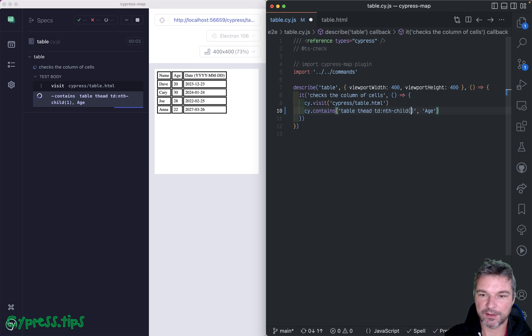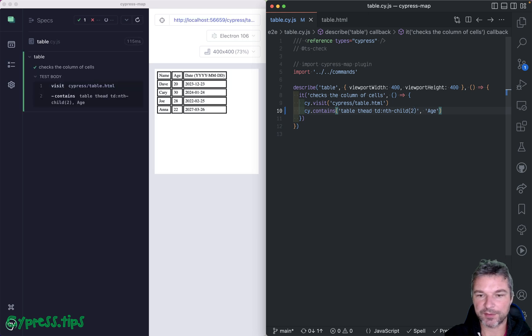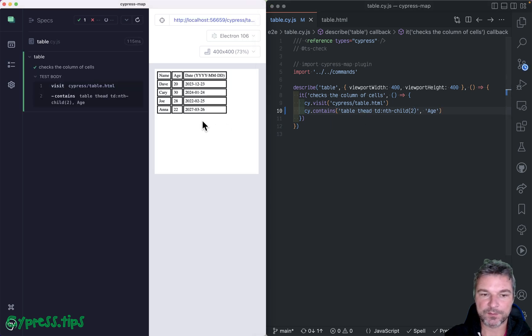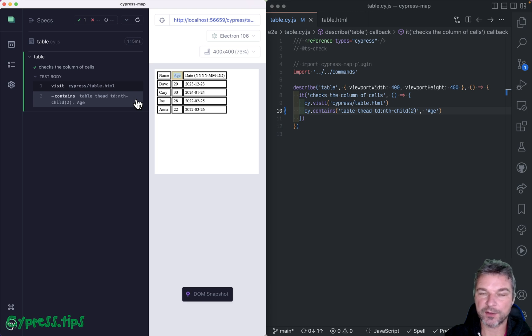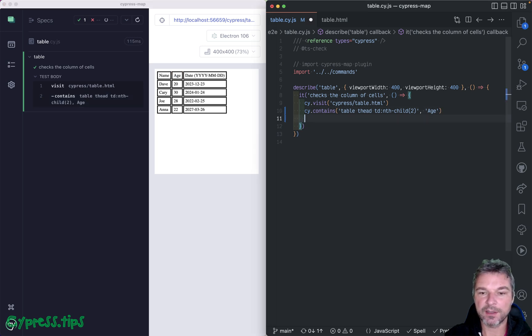Oh, two — sorry about that, it starts with one. So now it confirms that the second column in the head of a table has the text 'age', but you can do better.